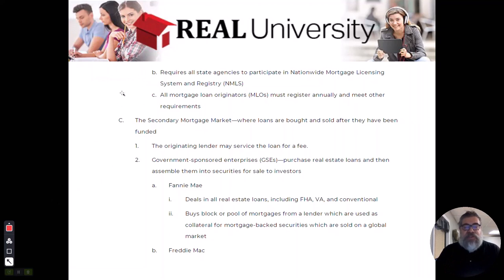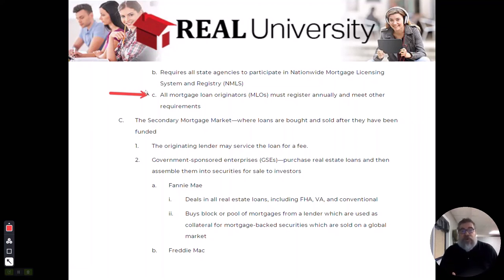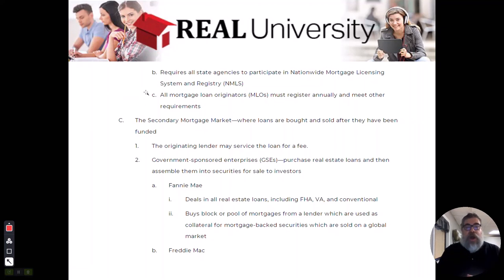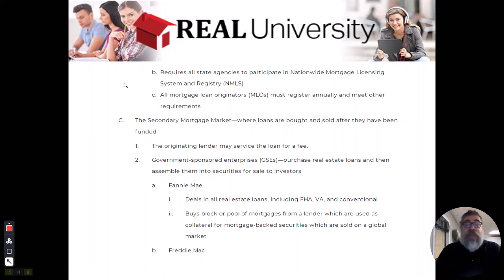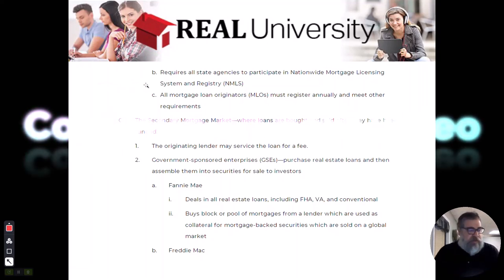That license is called an MLO license — a Mortgage Loan Originator license. Just like real estate agents, these people must complete a pre-licensing course, take a federal test, renew their license annually, and complete continuing education. The instructor noted he holds an MLO license, owns a mortgage brokerage, and is registered in both the NMLS and NAR systems.